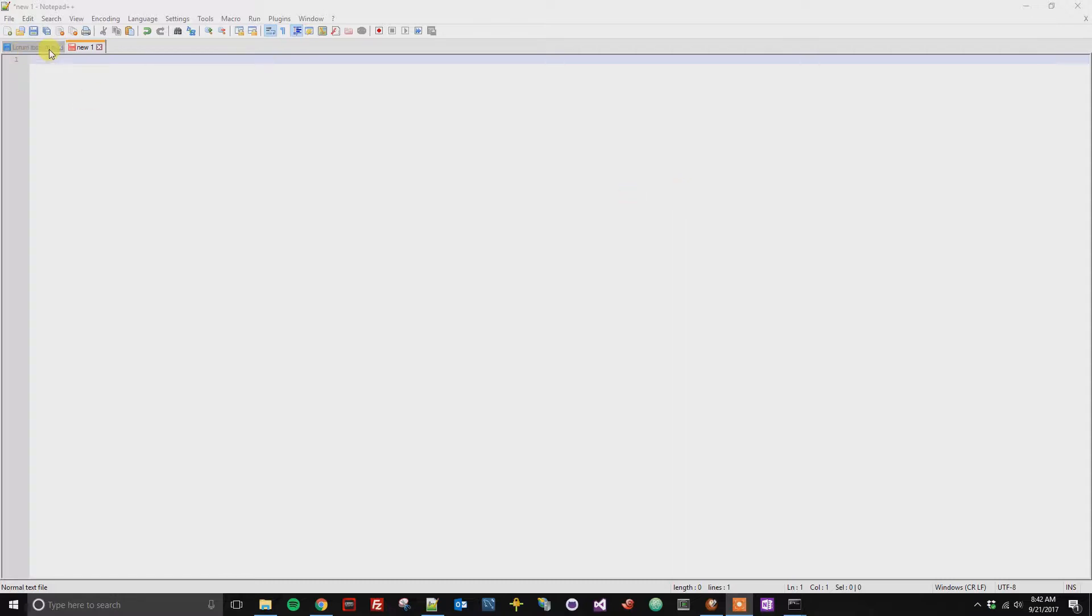So you can see here I've got two tabs open and I'd really like them to be side by side. It'll help me with my workflow here.